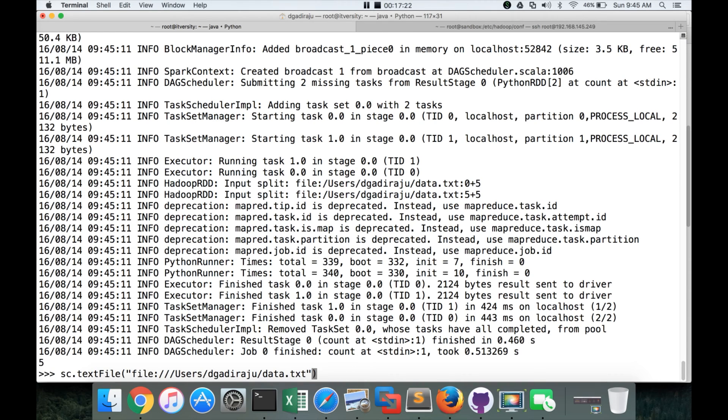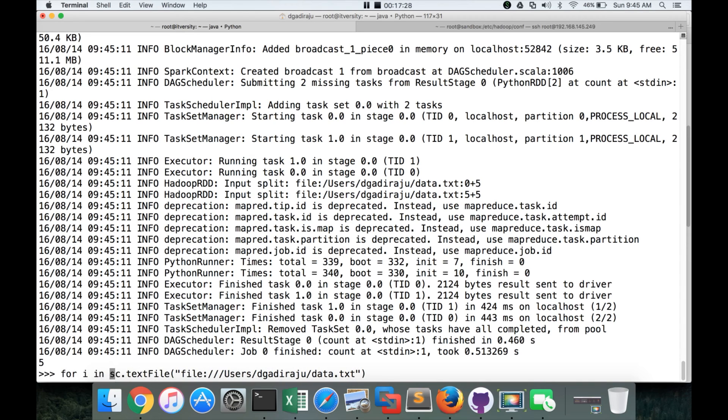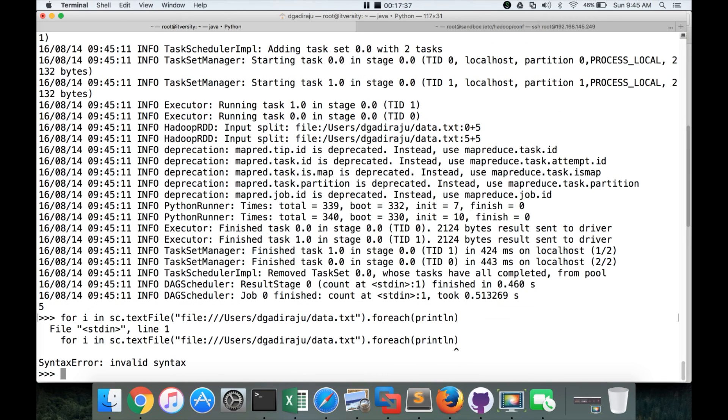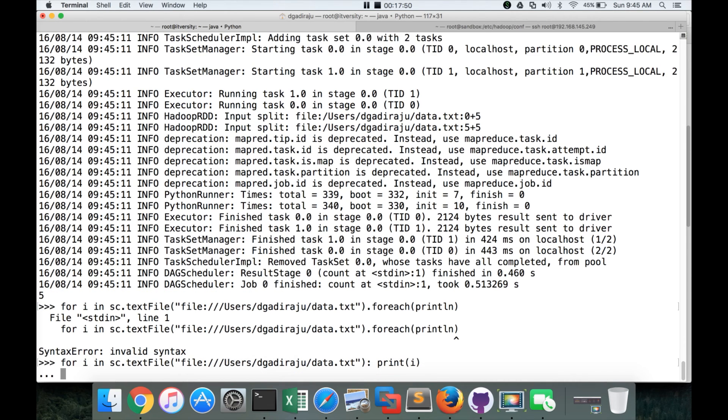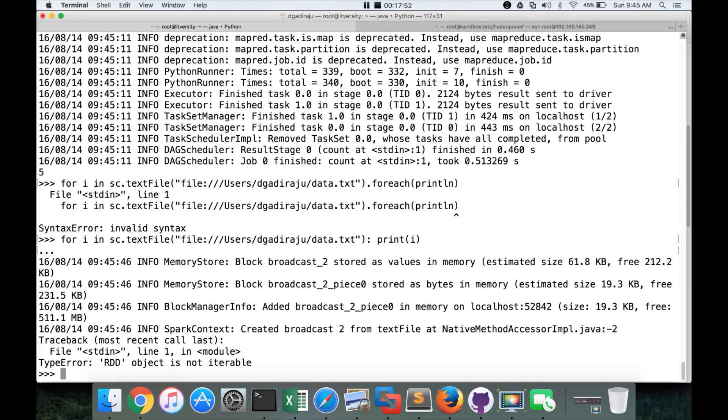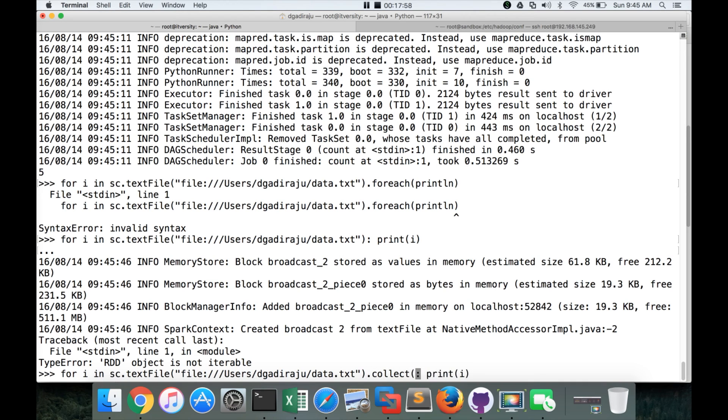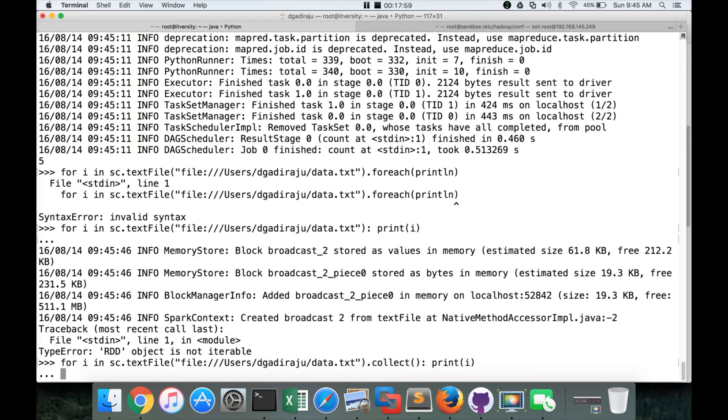If you want to preview the data, you have to use script like this. For i in sc.textFile path .forEach print alone. And hit enter. Sorry, not dot. And also not forEach. Here forEach will not work. forEach is Scala-based construct. Here you have to give colon space. Then print of i. And hit enter. Here you have to say .collect. And hit enter. Now you can see the data.